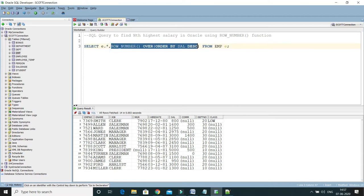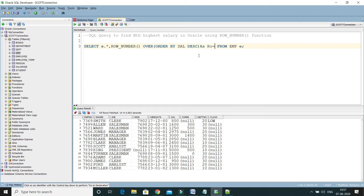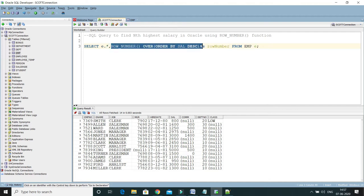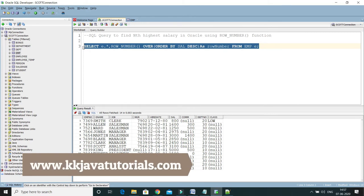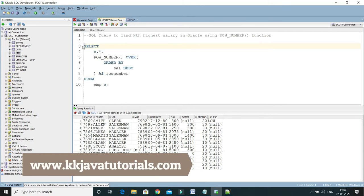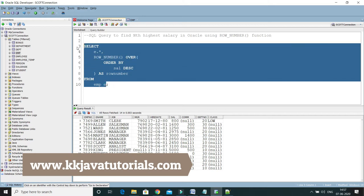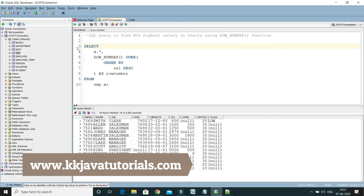I'll give this an alias — I'm going to write AS row_number. This will display the column name as something readable. Let me format this query and run it to see the output.